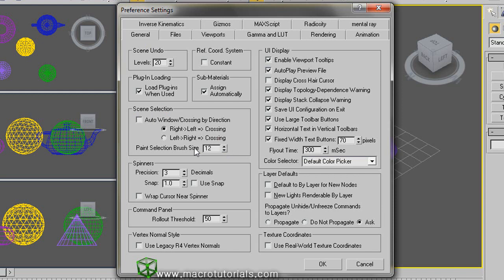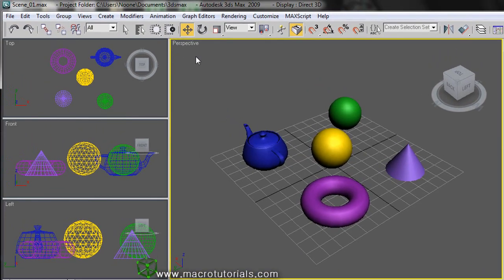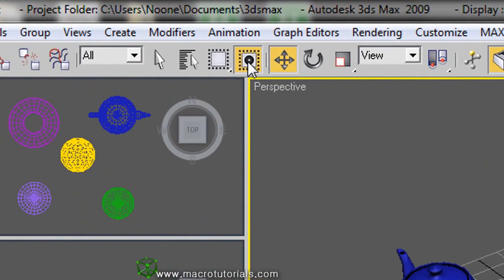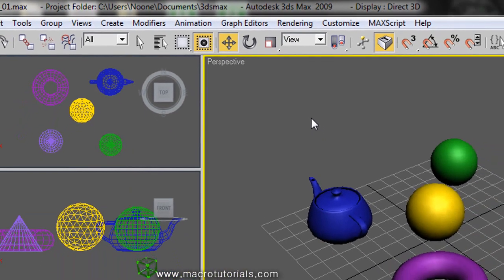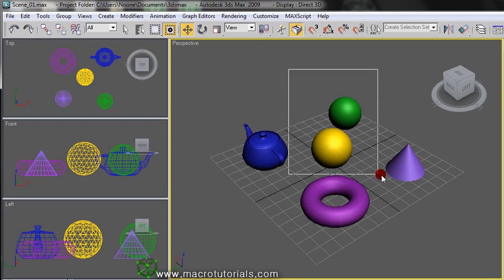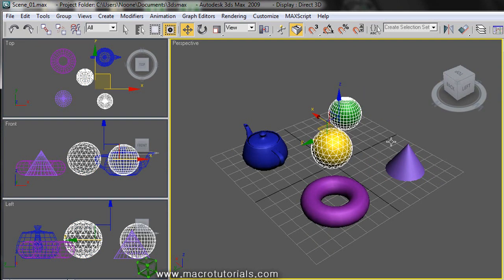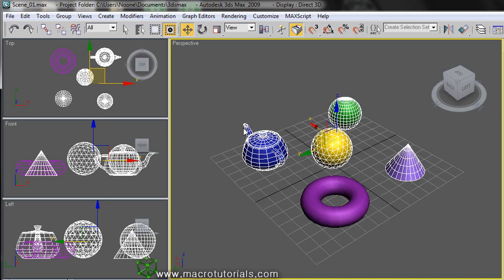Here is another cool tool: you can enable auto window/crossing by direction. By default it is right to left, but you can also choose from left to right. Click OK to apply the changes. The auto window/crossing by direction is a way to select all objects that touch the selection region, or only the objects completely inside, based on the direction of the mouse movement during selection. For example, with the rectangular region: if you drag from left to right, it only selects objects completely inside the rectangle; if you drag from right to left, it selects not only those completely inside but also the objects that touch the border of the rectangle. To unselect all, just click on an empty space.